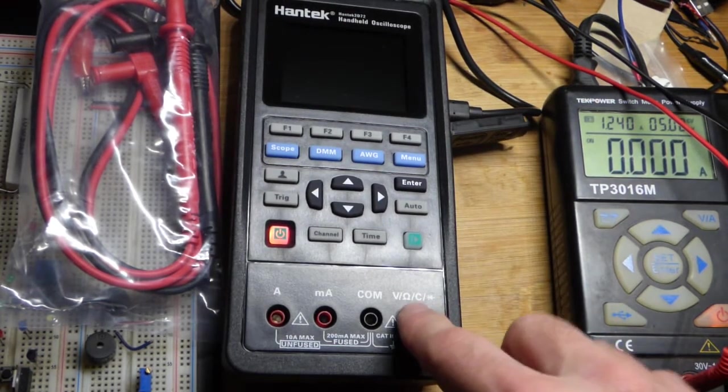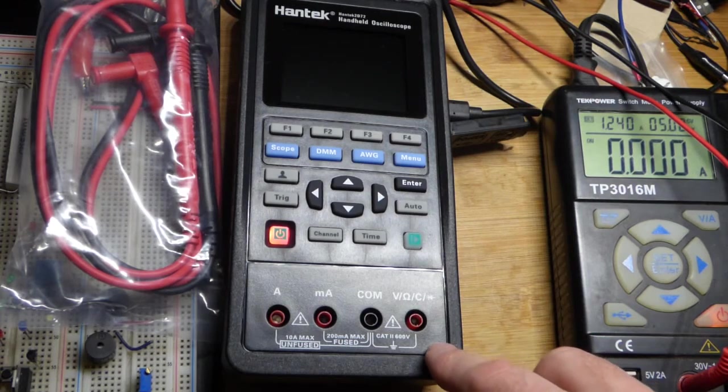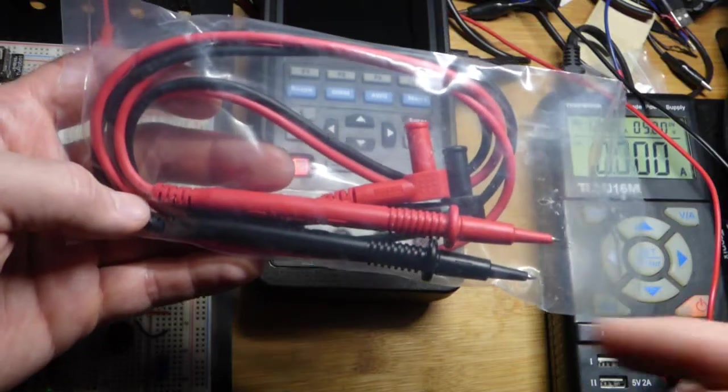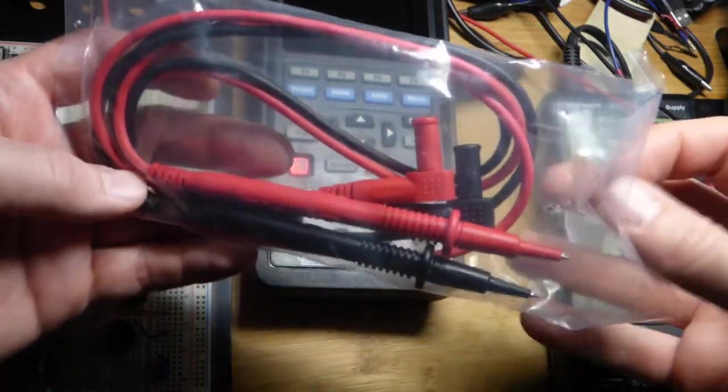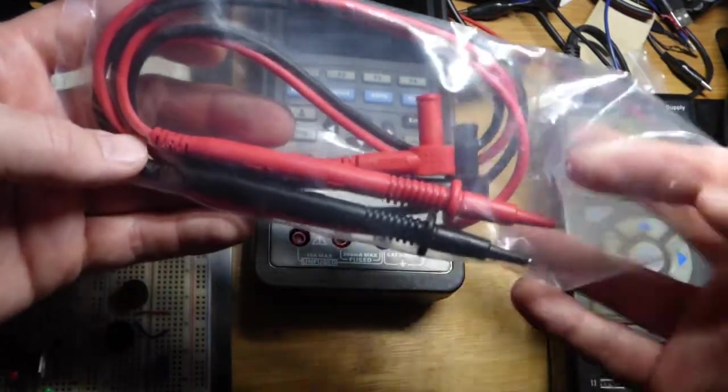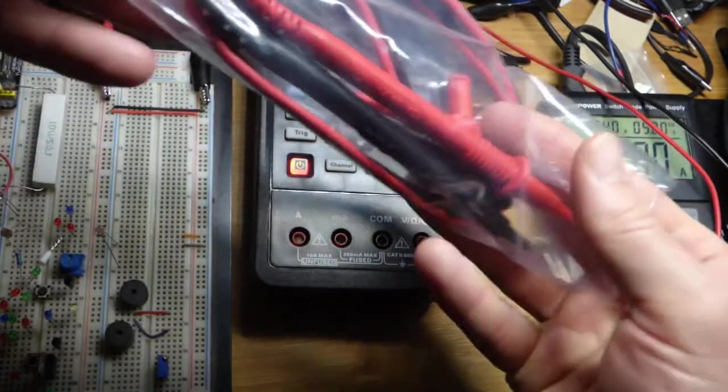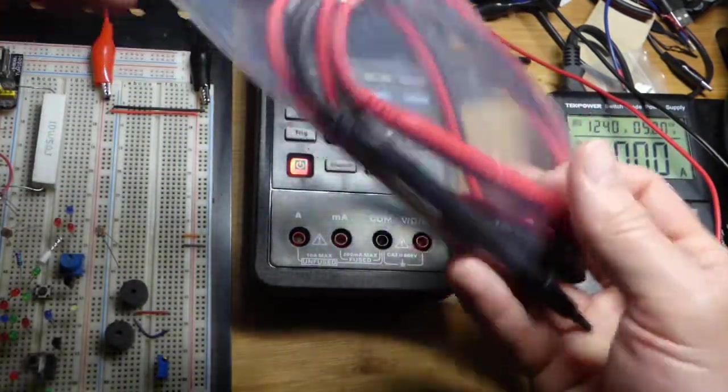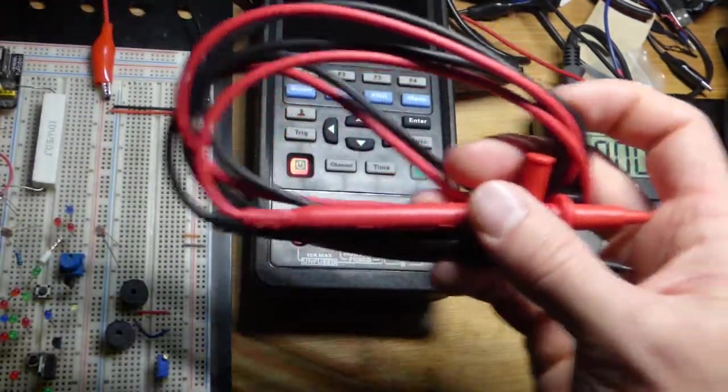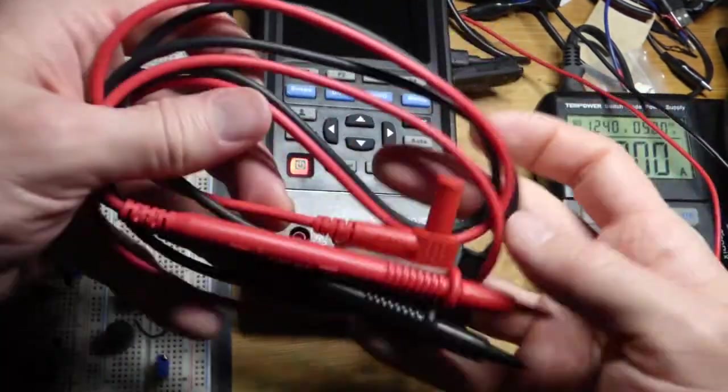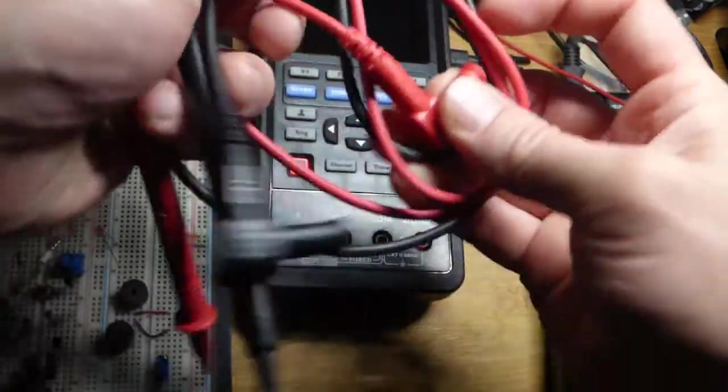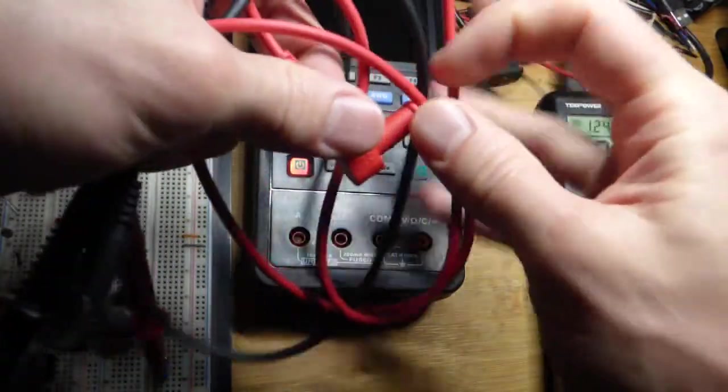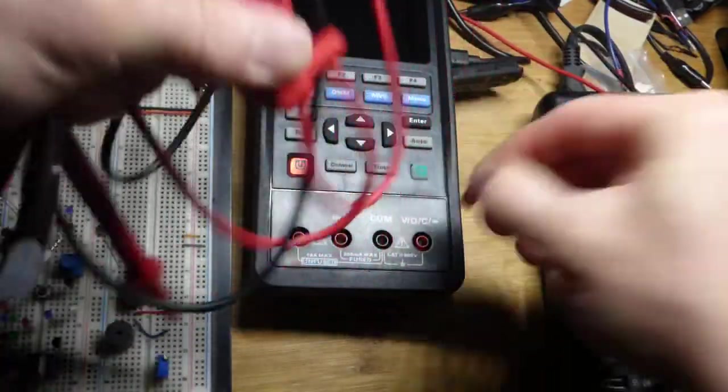The unit comes with multimeter probes in this bag here. We'll slide them out and they have a cover on the plugs. We'll remove the plugs and try not to lose them.